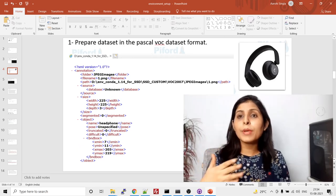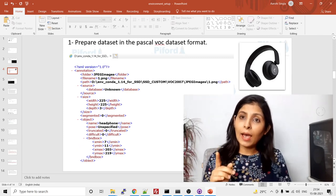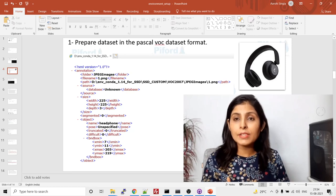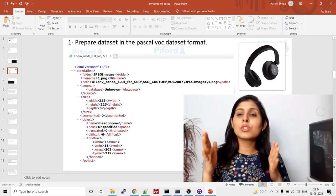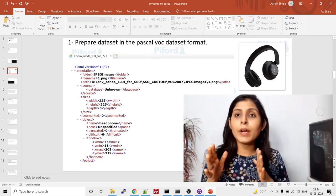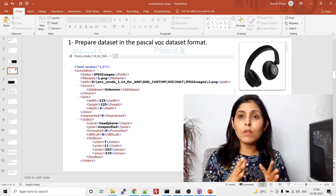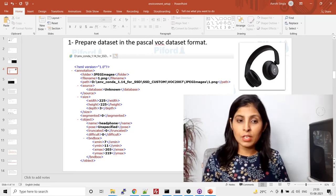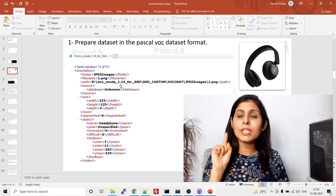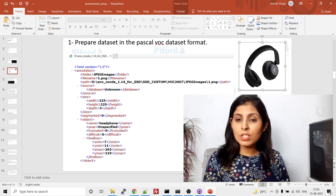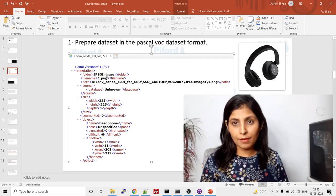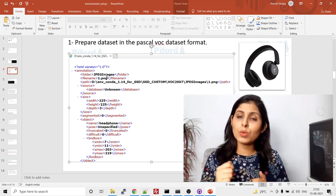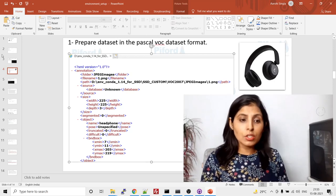Now let's look at the dataset format we're going to use for our custom object detector. The format should be Pascal VOC. In Pascal VOC, annotations are stored as XML files — one XML file per image. So if you have 10 images, you need 10 separate XML files, each storing the annotation details for that particular image.